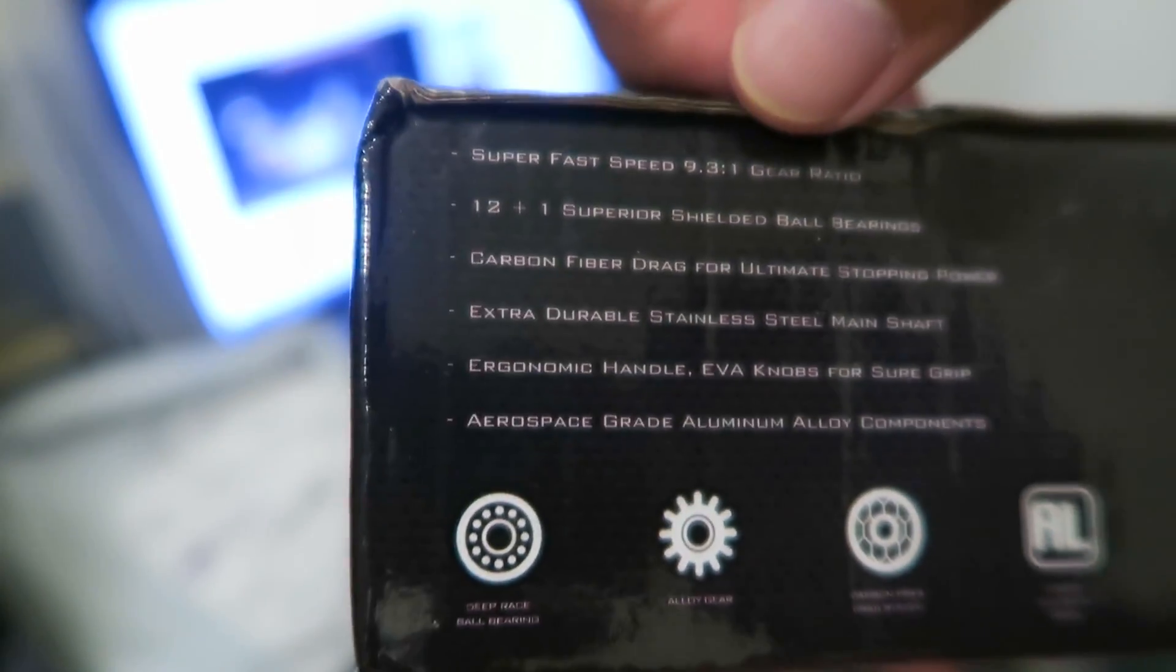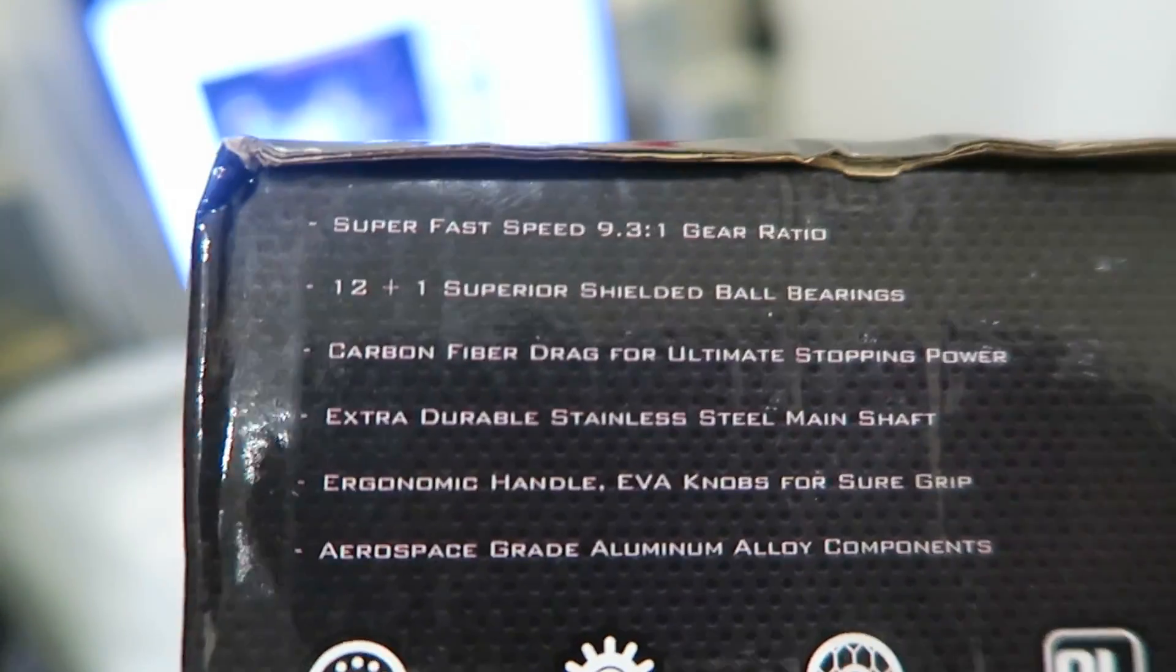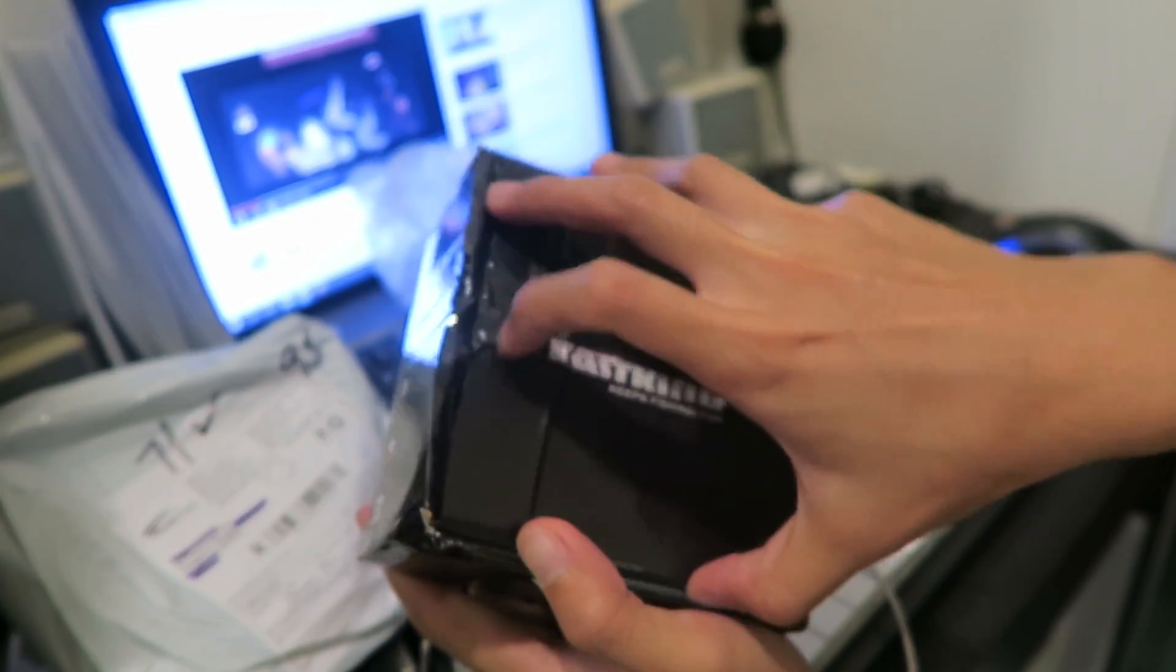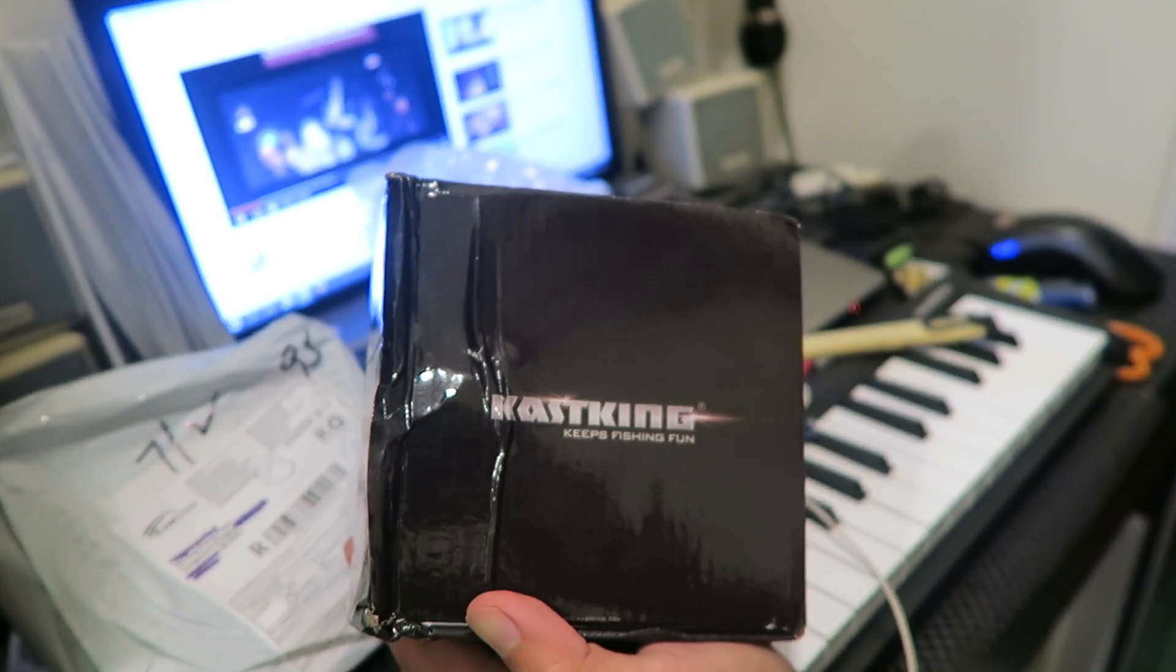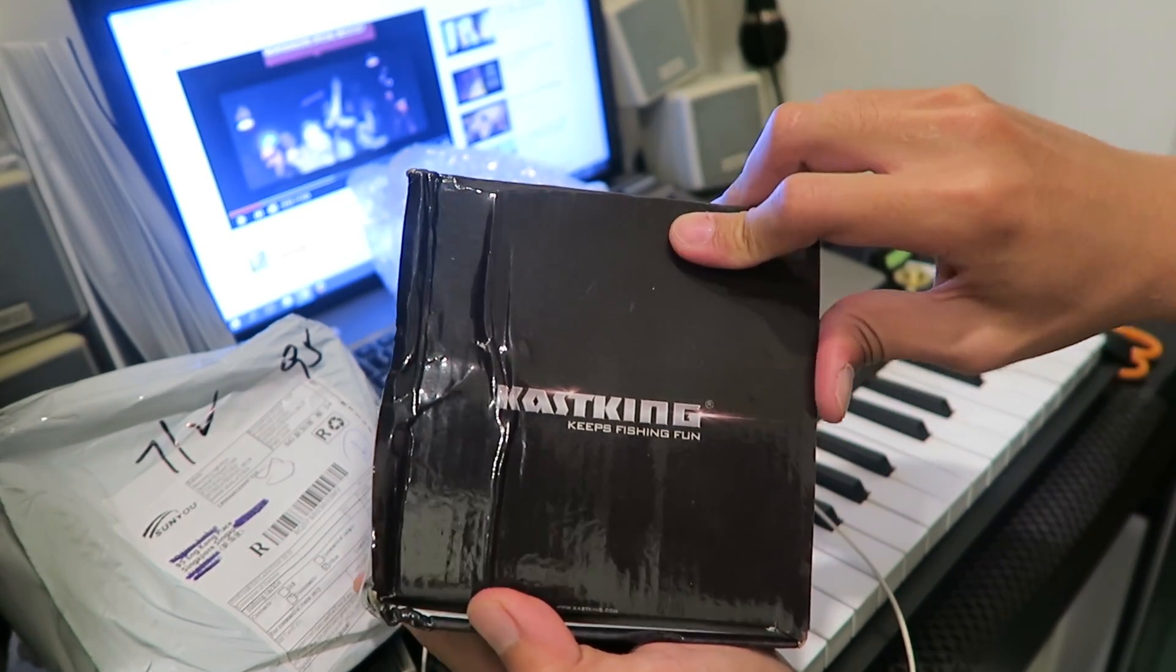So that was what actually spurred me to get this reel because I wanted to try something, try a baitcaster again and this one seemed really interesting. There we have it, the CastKing box.